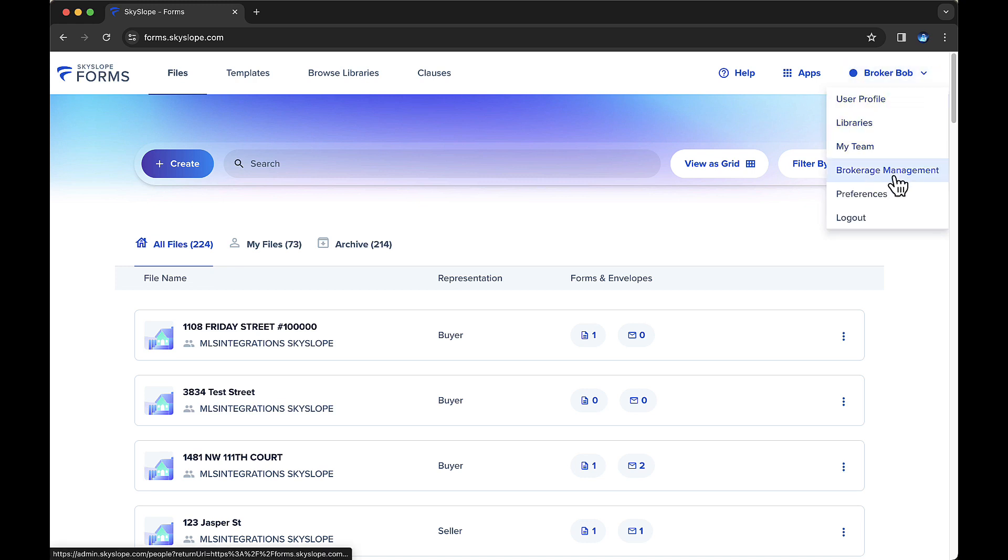If you don't see the Brokerage Management option in your forms account, that means your managing broker has not granted you access yet. If you need access to the Brokerage Management page to help manage file sharing, please reach out to your managing broker.